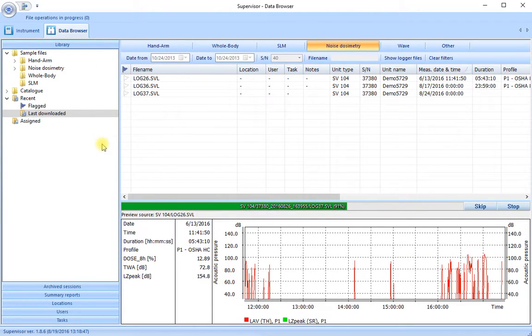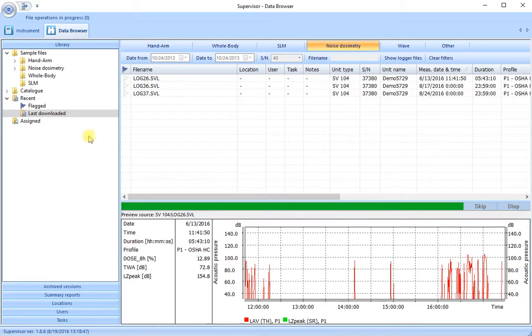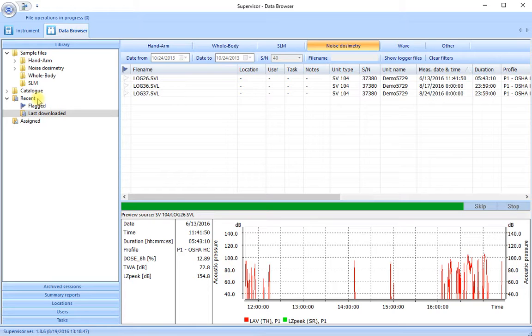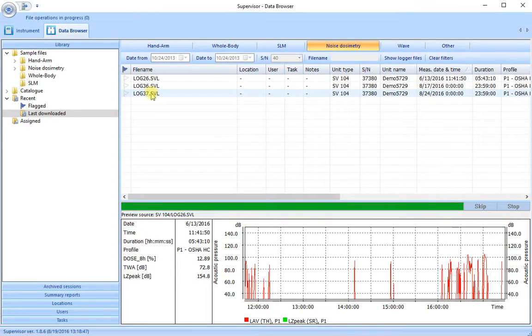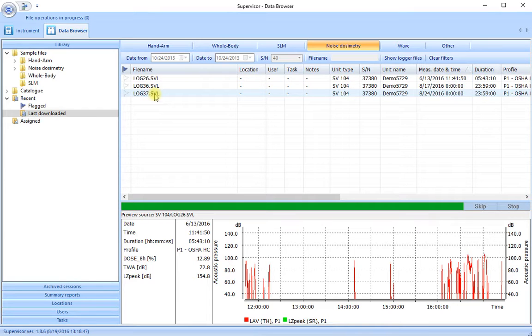As soon as the three runs are downloaded the software immediately goes to the data browser and to the last downloaded folder in the recent folder here and we see our three runs. I'm going to select one of the runs now to manipulate a little bit further to produce a short summary report.